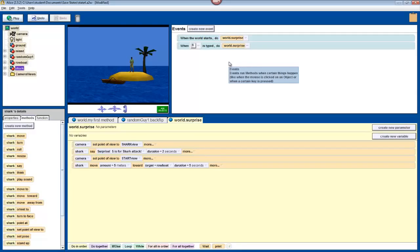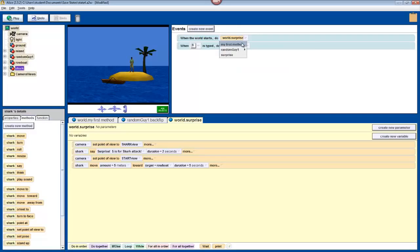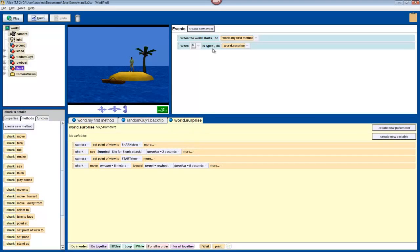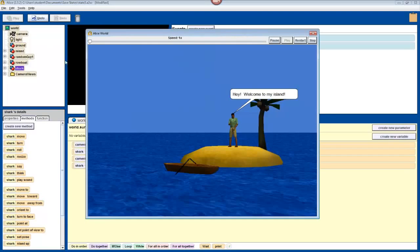And now that we have this set up, we can change our when the world starts event to once again run world.myFirstMethod, which will introduce the character, have the character do a backflip, and then tell the user to press S. Finally, press play to test your world.